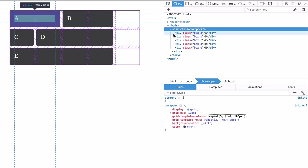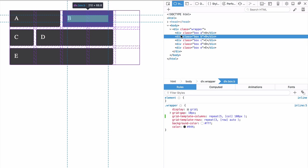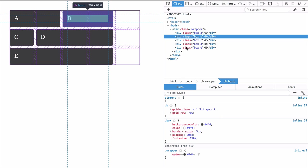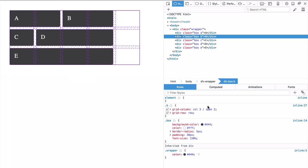And I might want to go to my box B and you can see here that it spans two. Well we can make that span three if we wanted. And you can see now how that spans across.